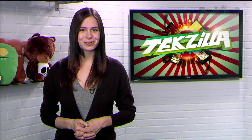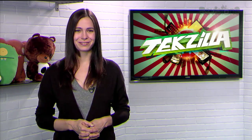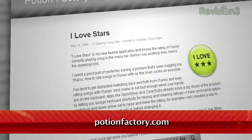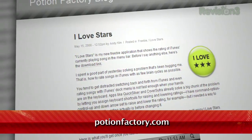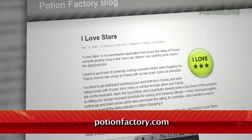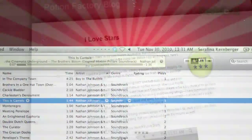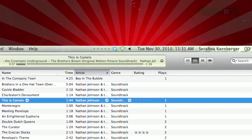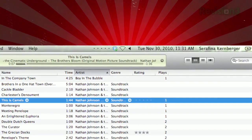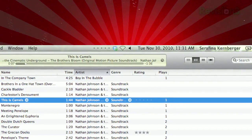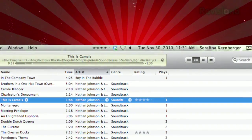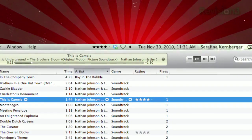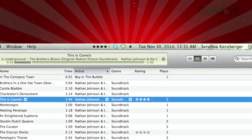Well, if you're an OS X user, now you don't have to. With I Love Stars, available at PotionFactory.com. Once installed, start playing a song in iTunes and you'll see the current rating in your menu bar, or just five dots if you haven't rated it yet. Just click your rating and it automatically saves it to iTunes immediately.